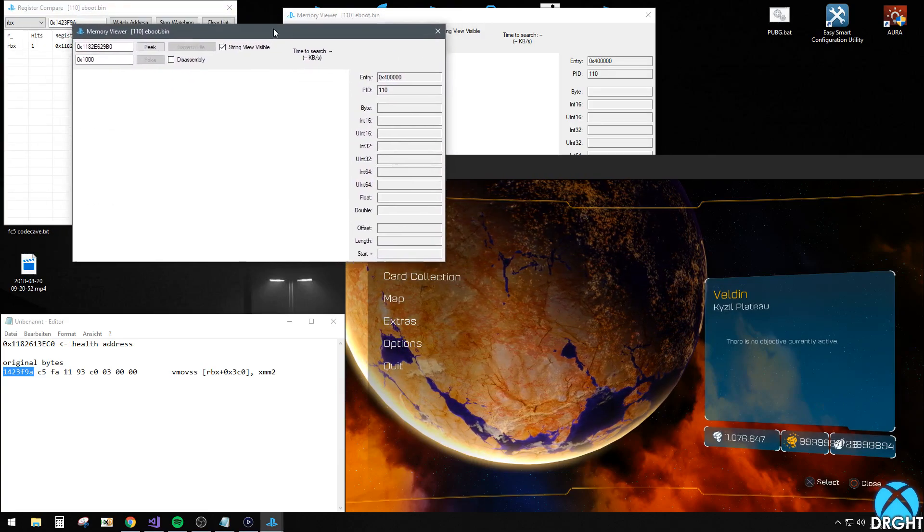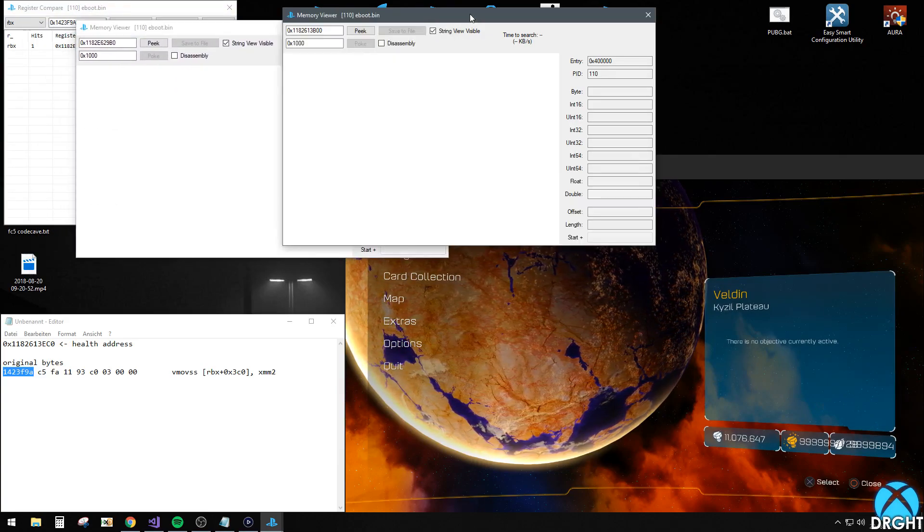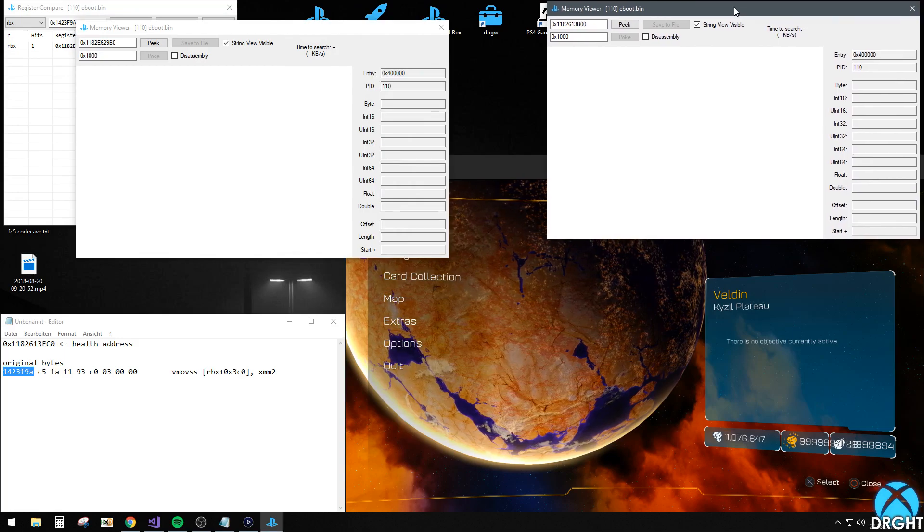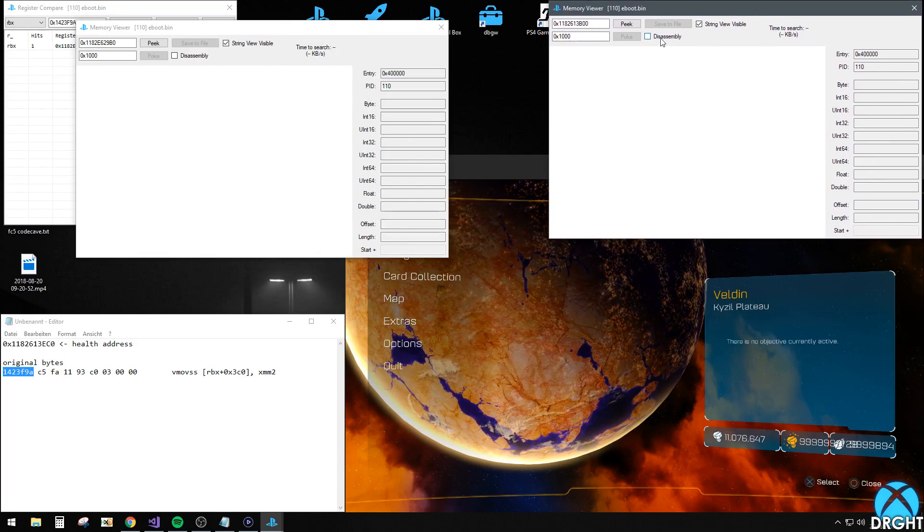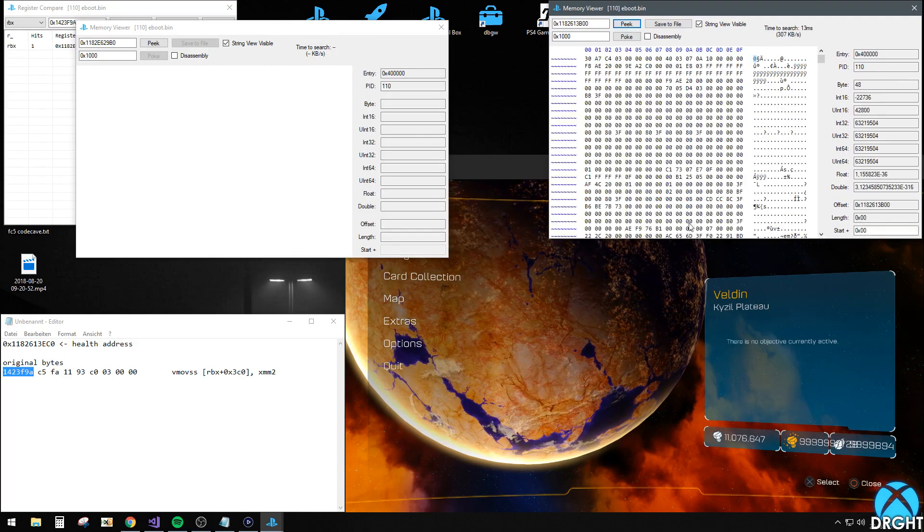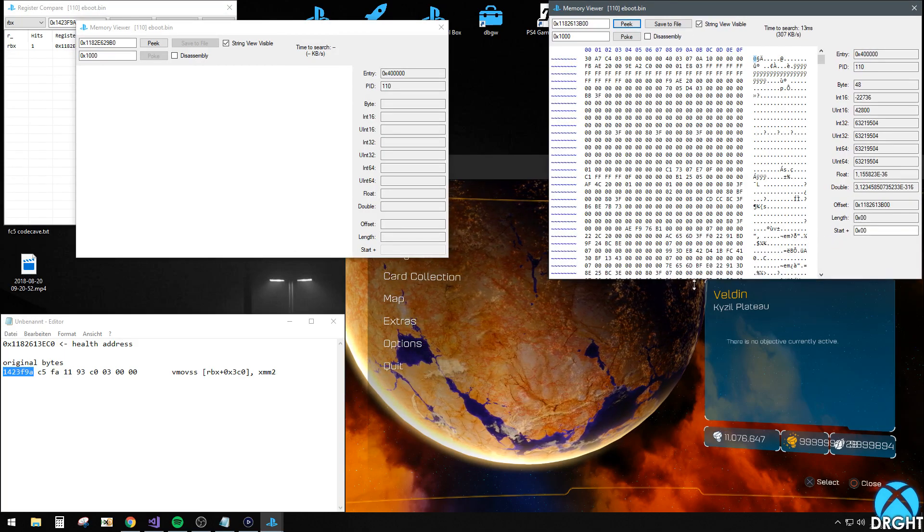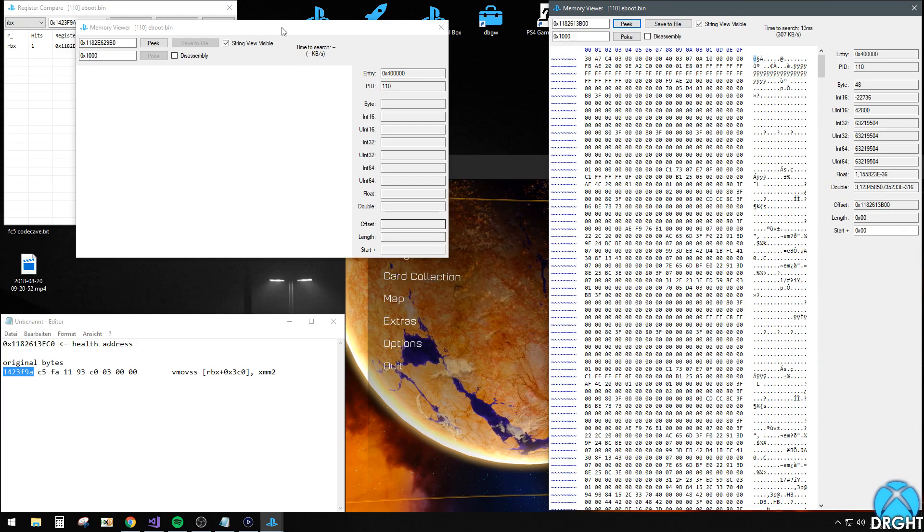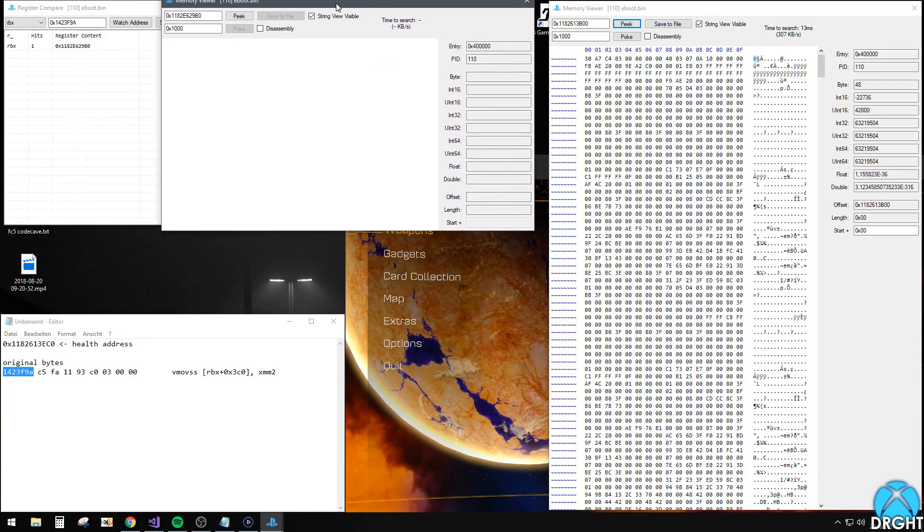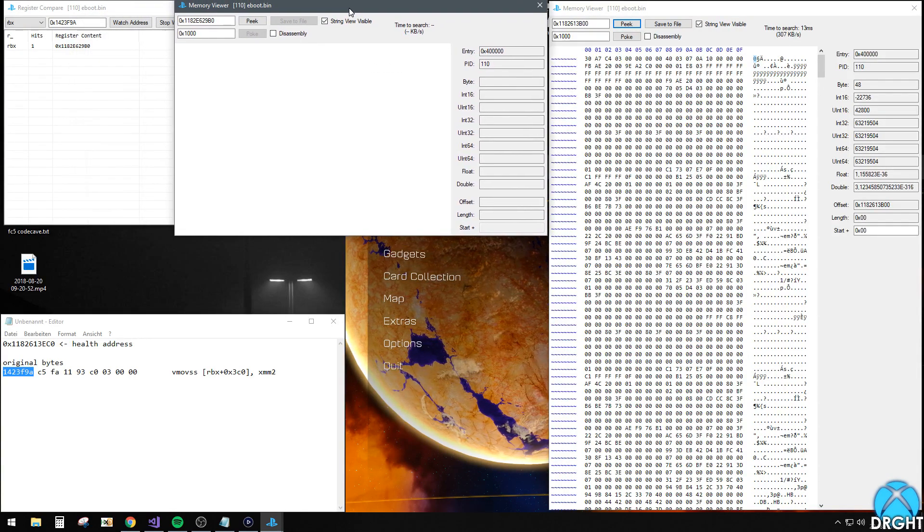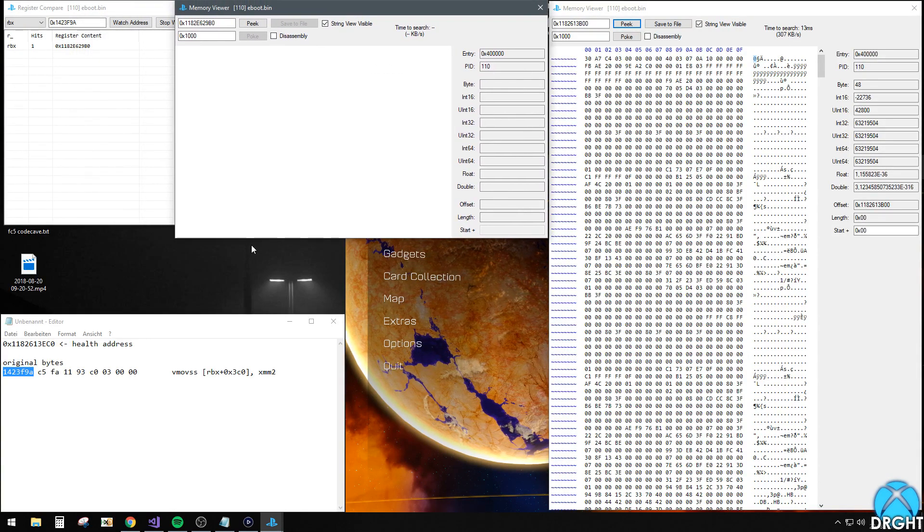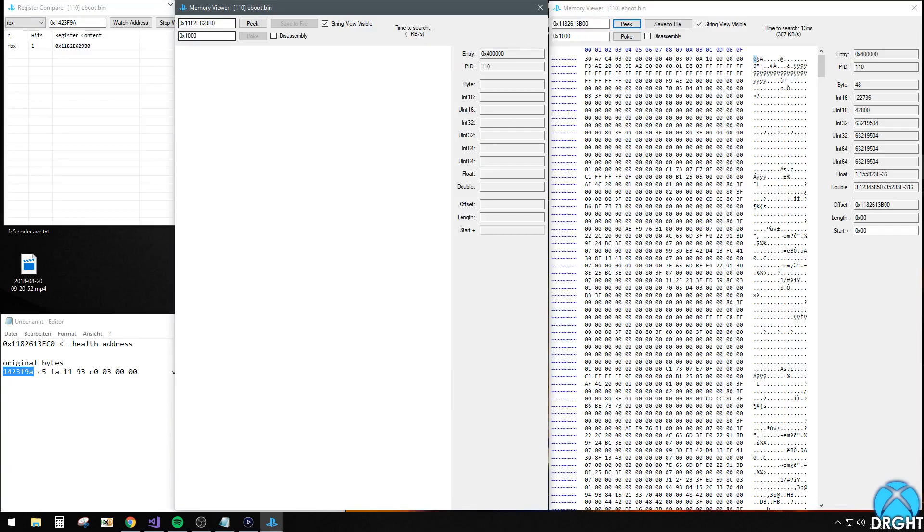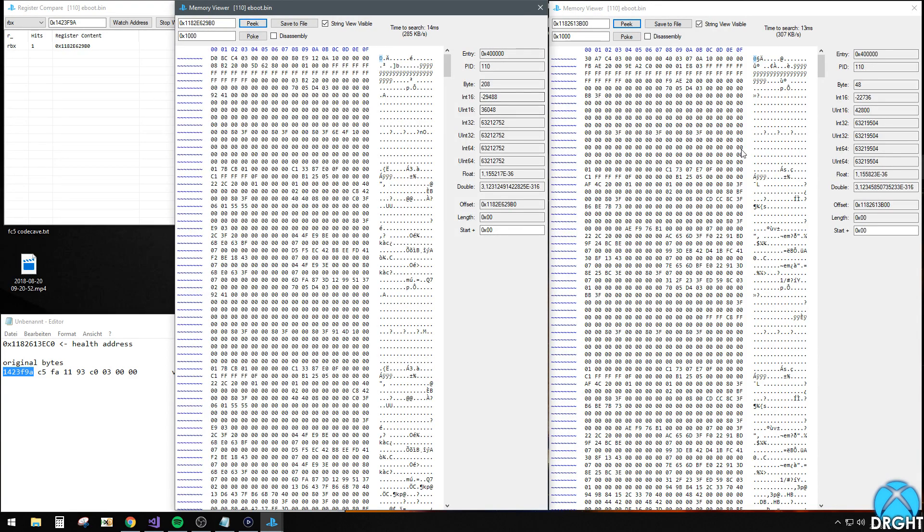So on the left side this is our enemy. On the right side this is me. So you just want to peek. Make this a little bit bigger. Peek here as well.